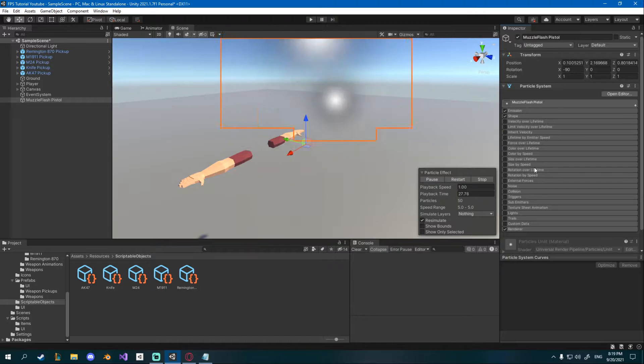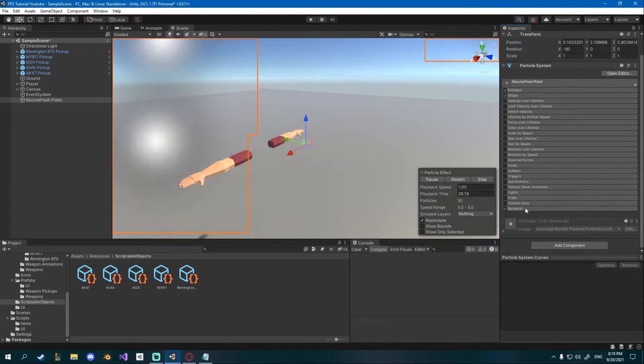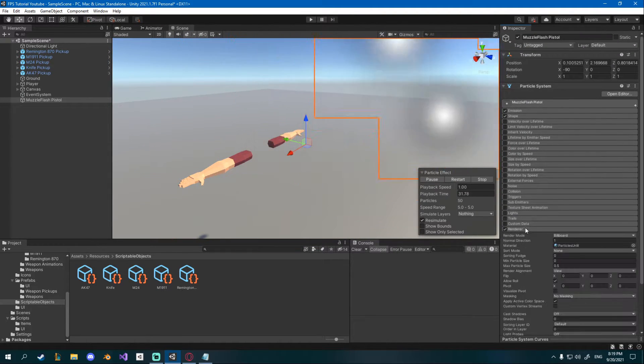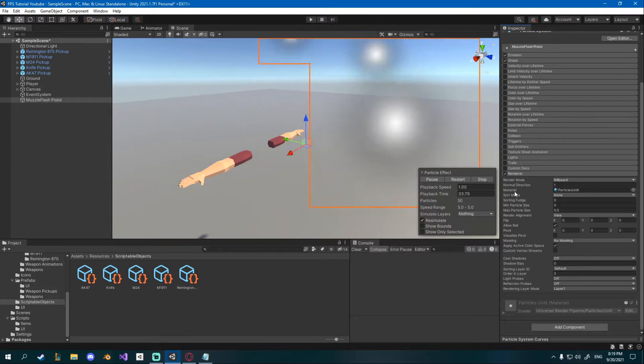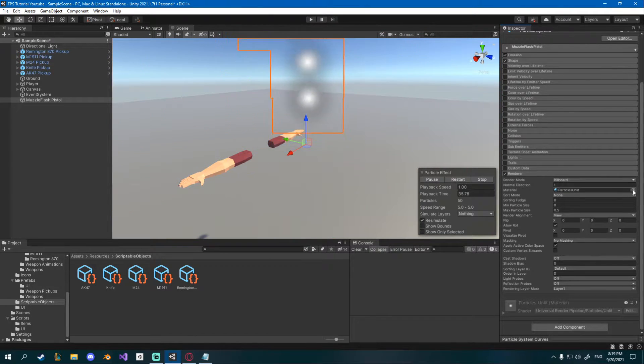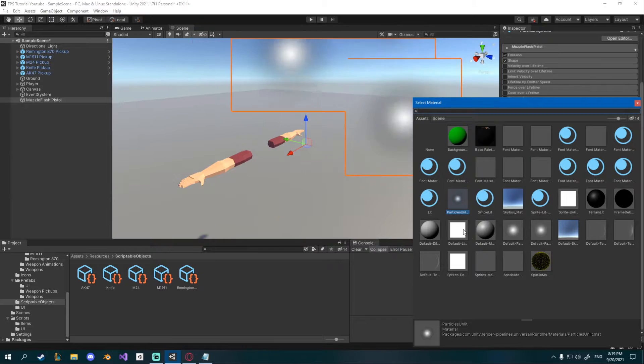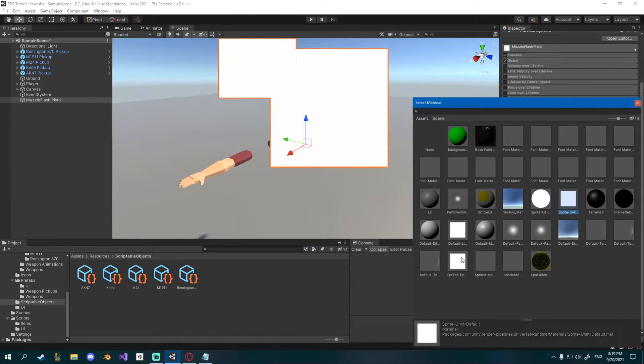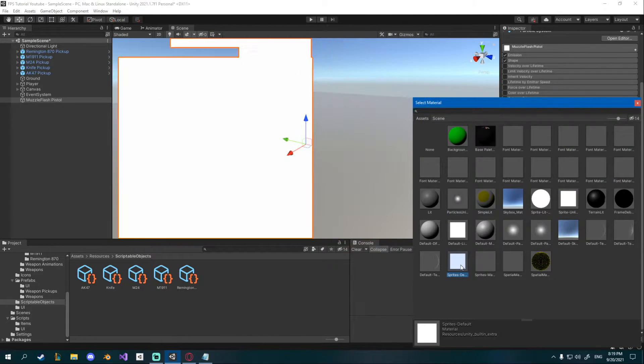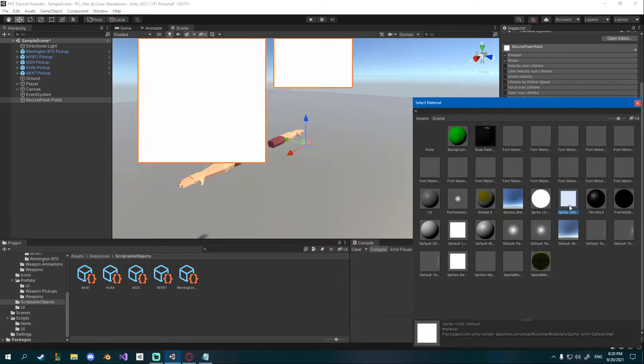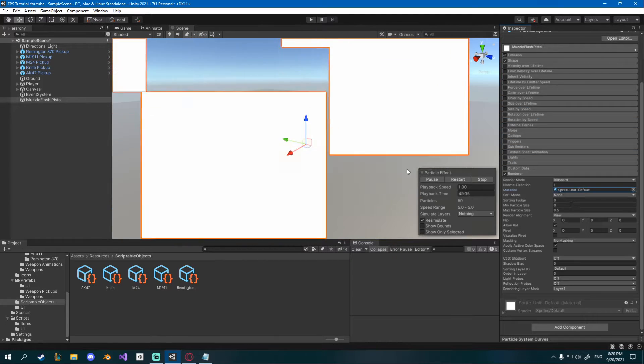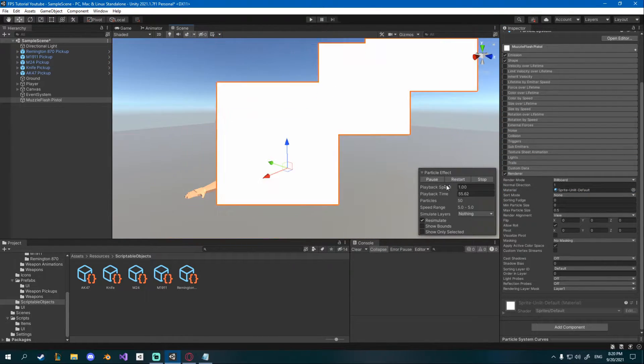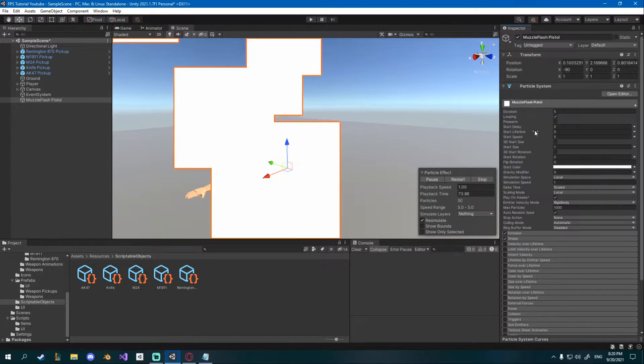First of course since this is a low poly project I'm gonna go down to renderer and I'm gonna change the material on the renderer from particle unlit to either default line, sprite unlit or sprite default. I'll go with sprite unlit default and now we've got a more low poly look.